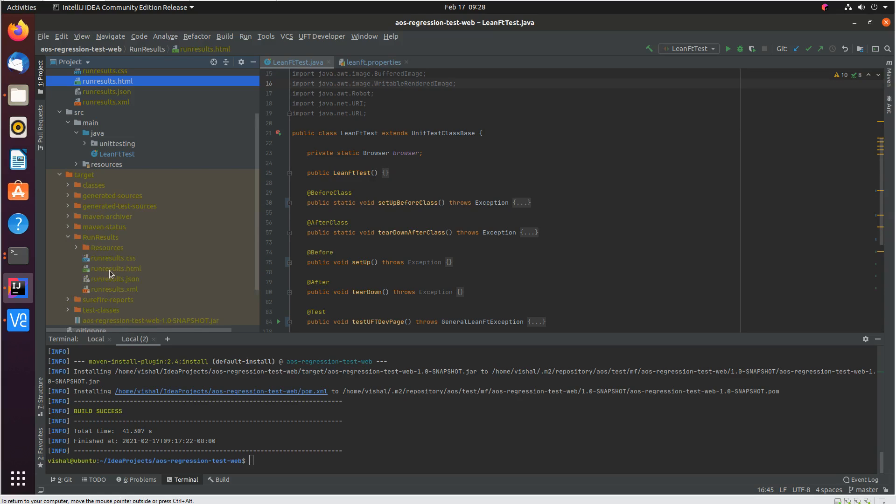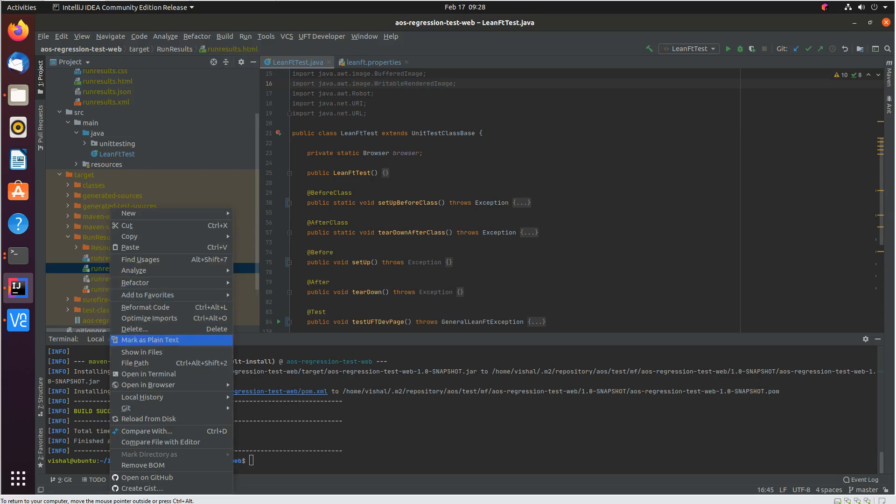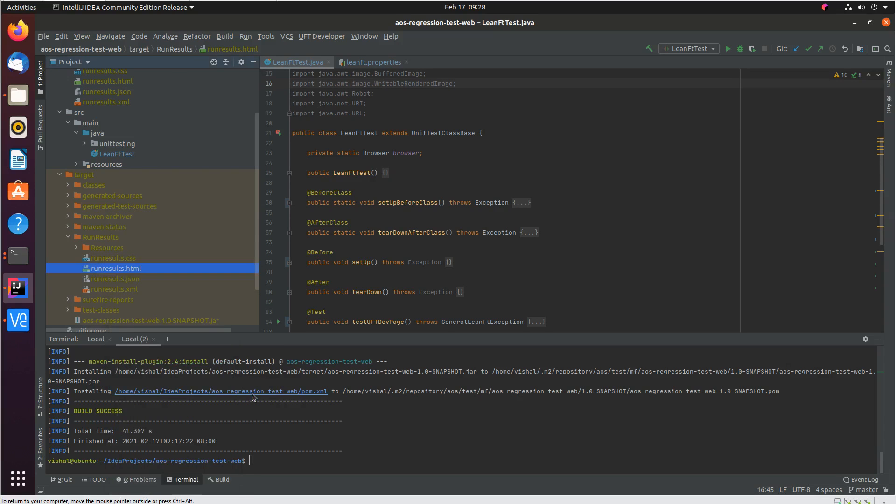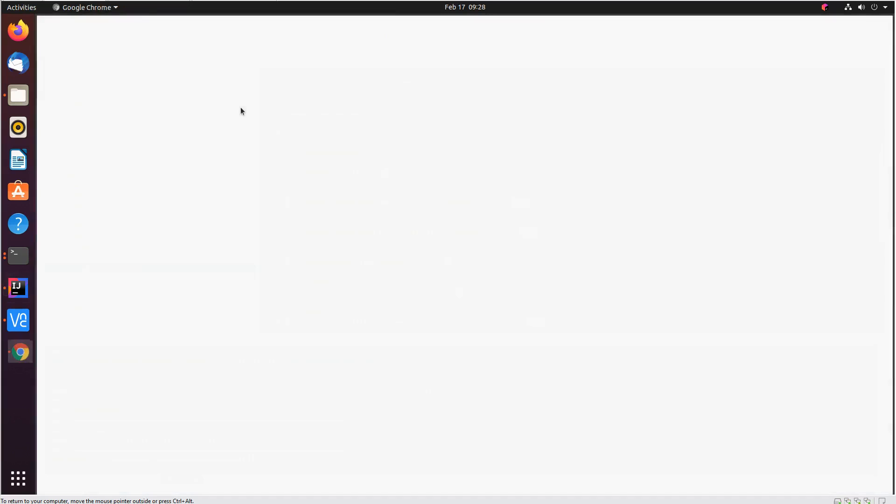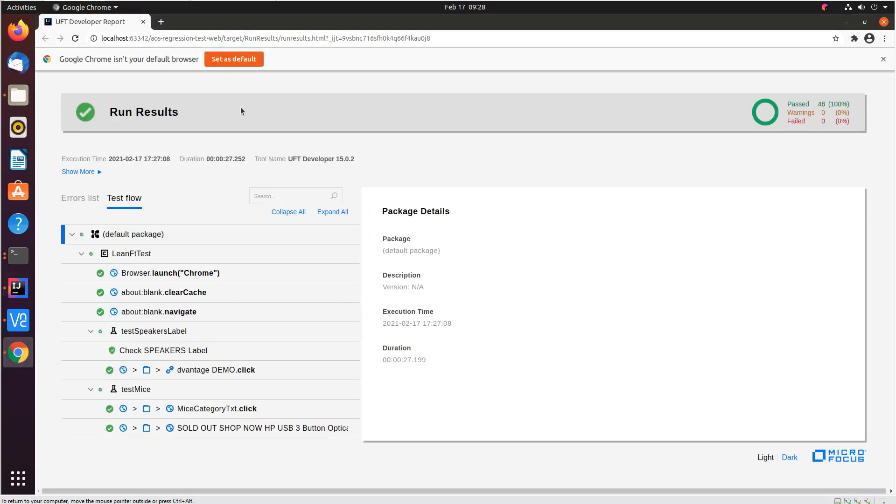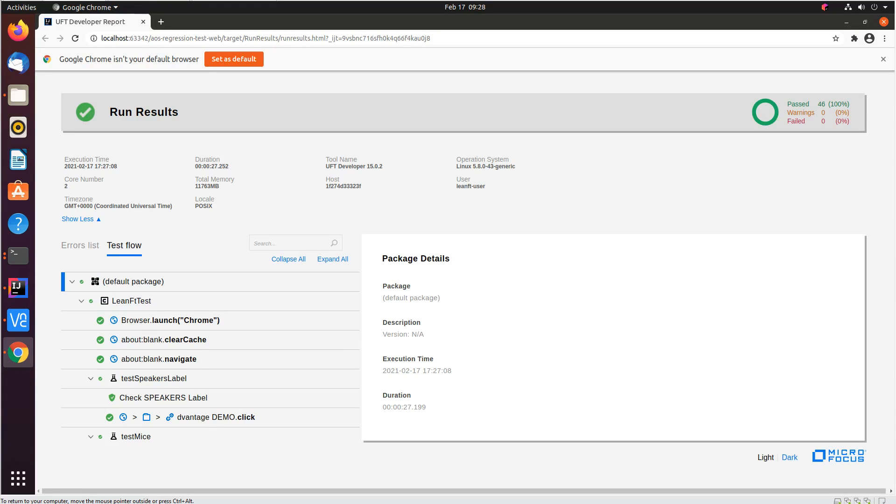Now if I open up the run results, you will see a nice HTML report from UFT developer, the same as what we saw when we ran without the container. So you can see here the host machine is different from Ubuntu. In my first run I ran the test in my local desktop which was Ubuntu. You can see here the host name is different. This is the host id of the container where all the tests ran.